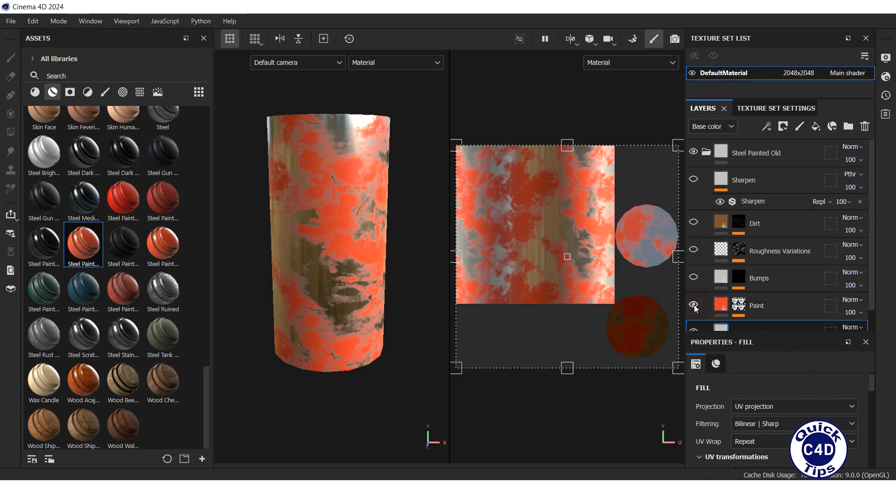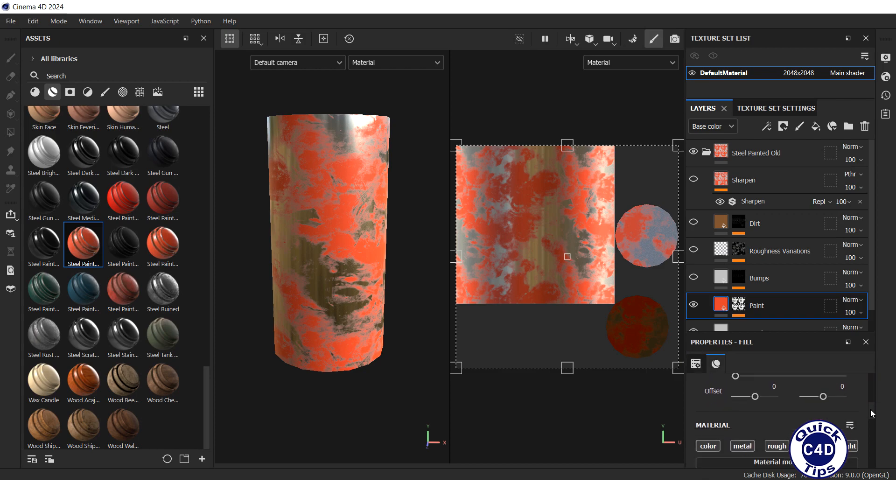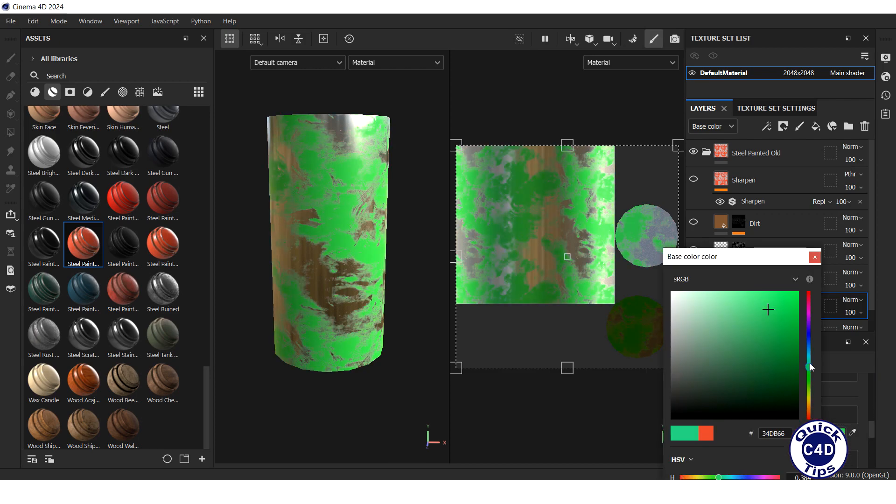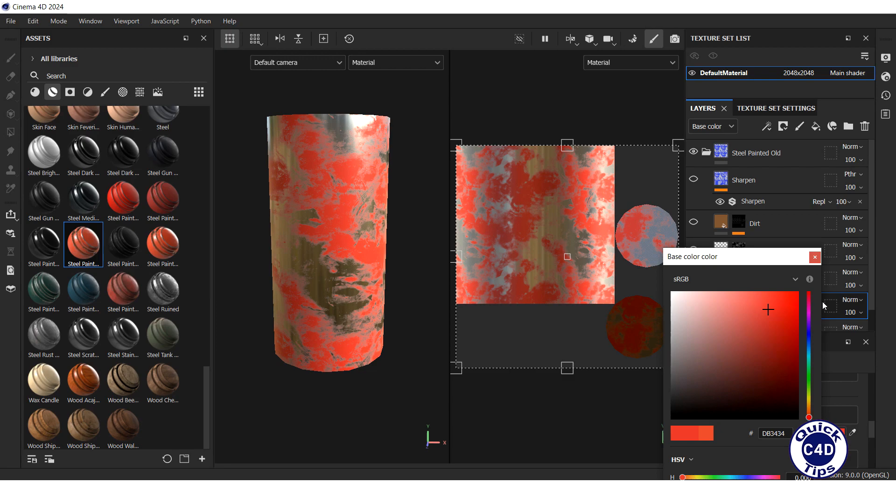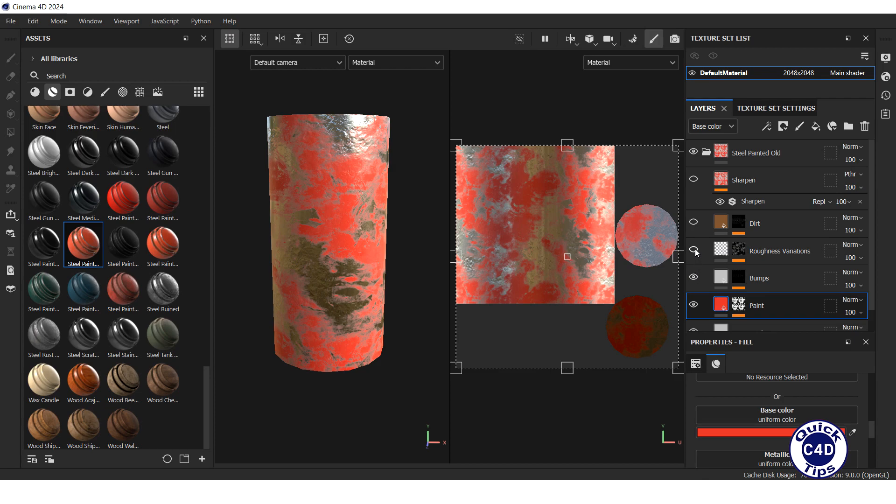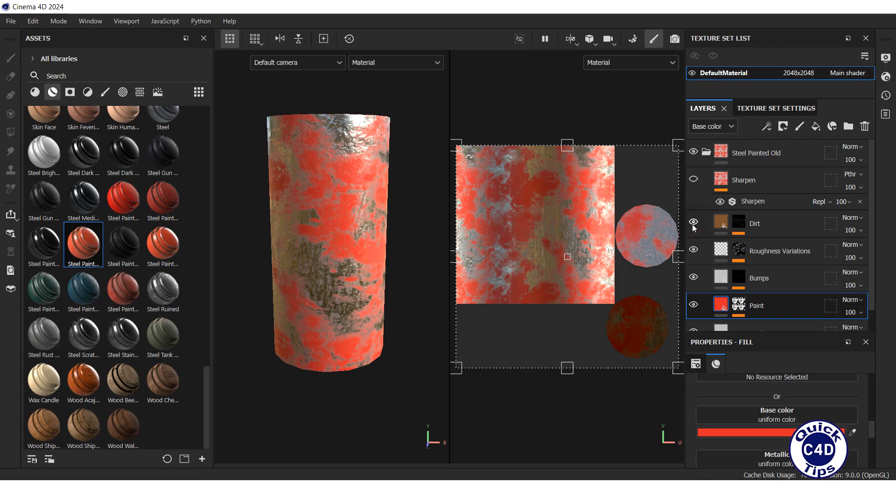Above the bottom layer there is a paint layer with mask. You can change the base color here. The third layer from the bottom is bumps. The fourth layer is roughness variations.